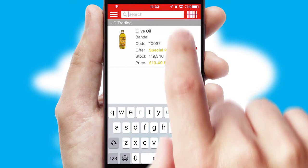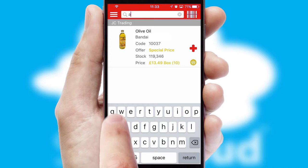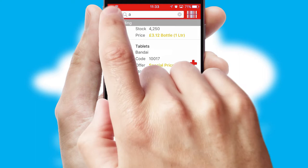You can also search for products by name, code or other key search words. Re-ordering regular items is quick and simple as you can maintain your own list of favorite products.